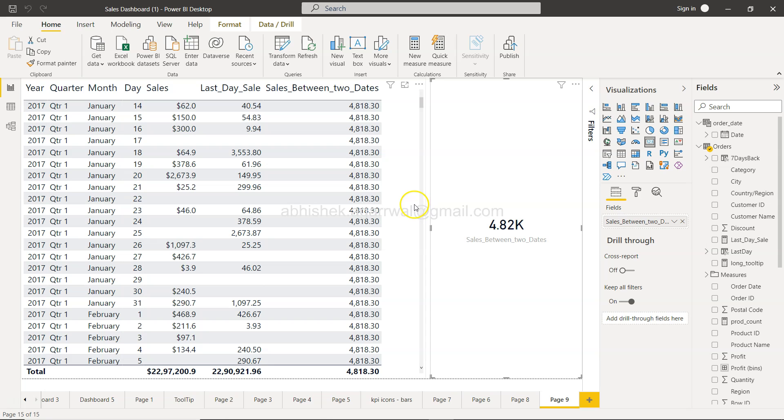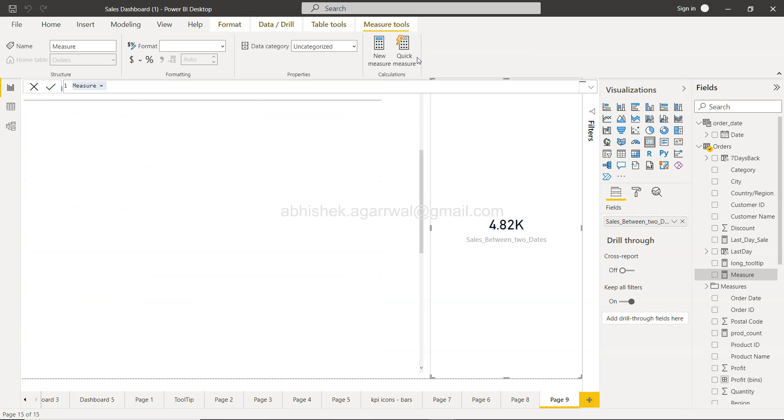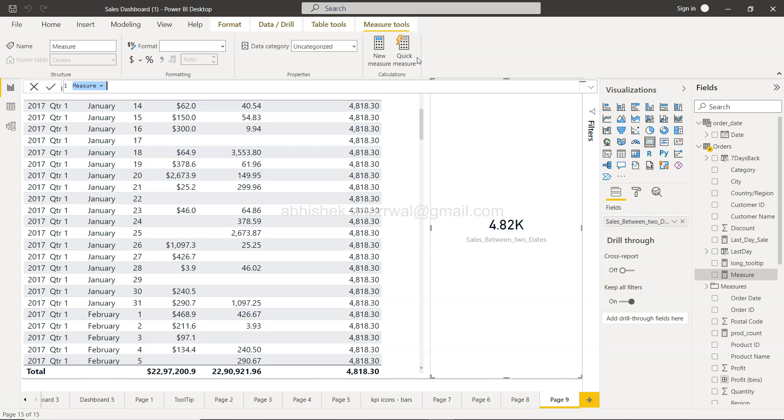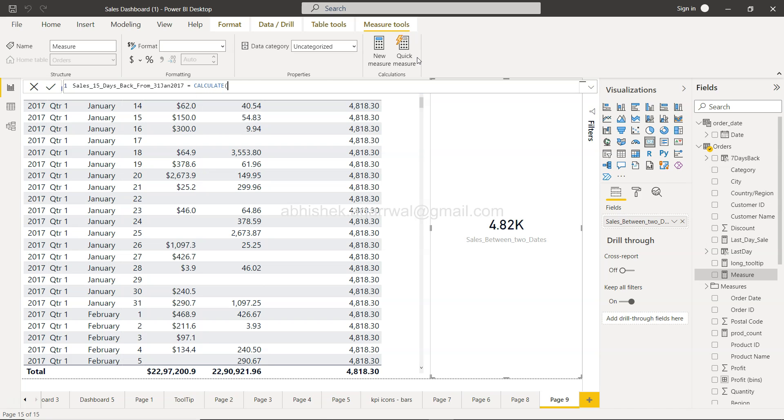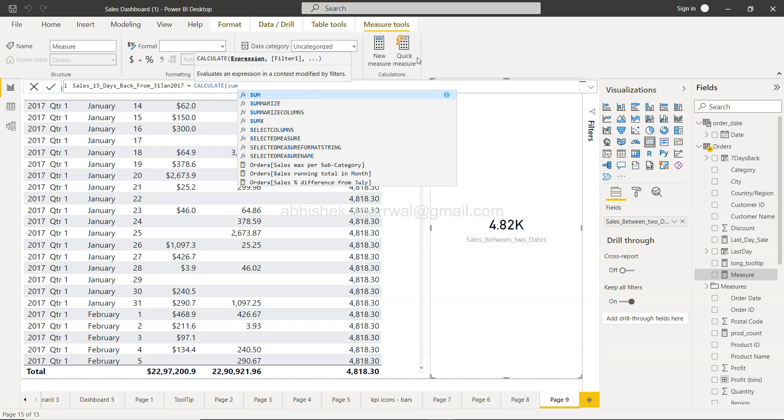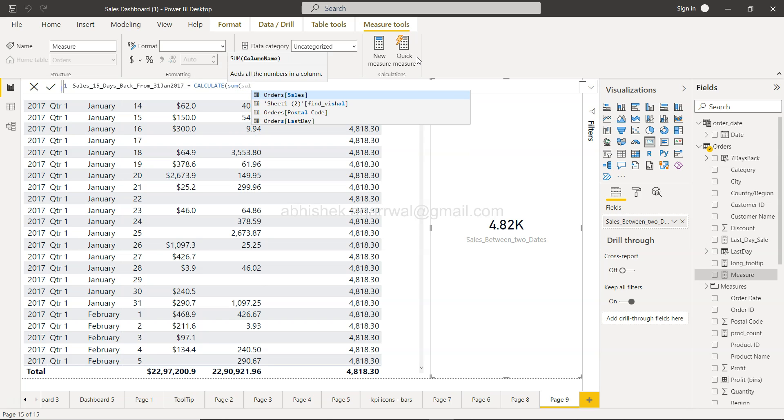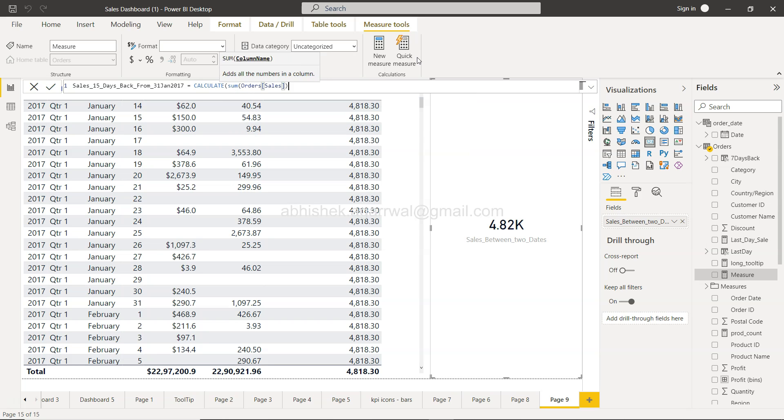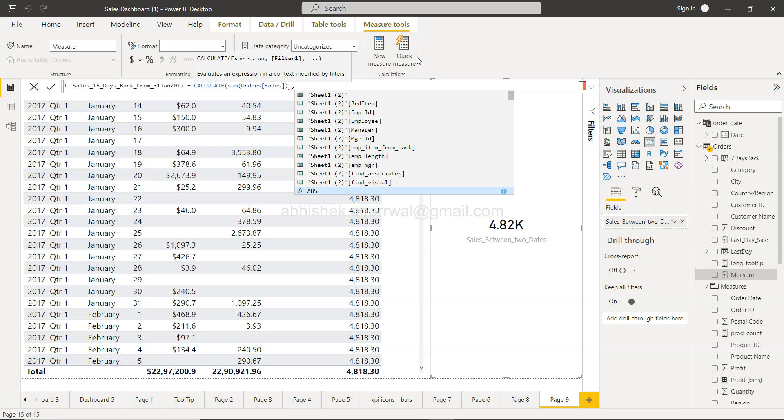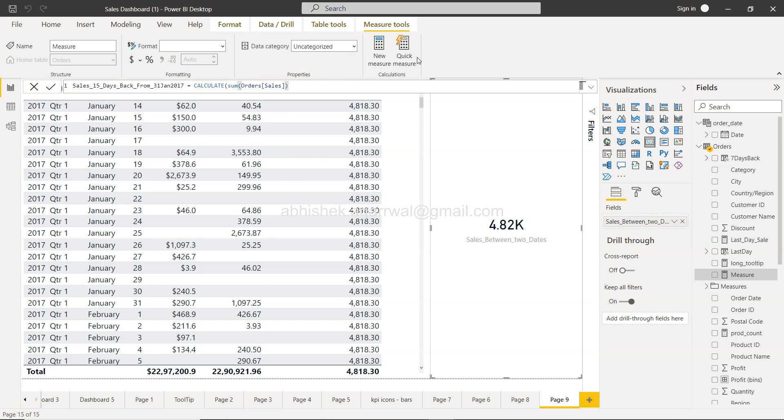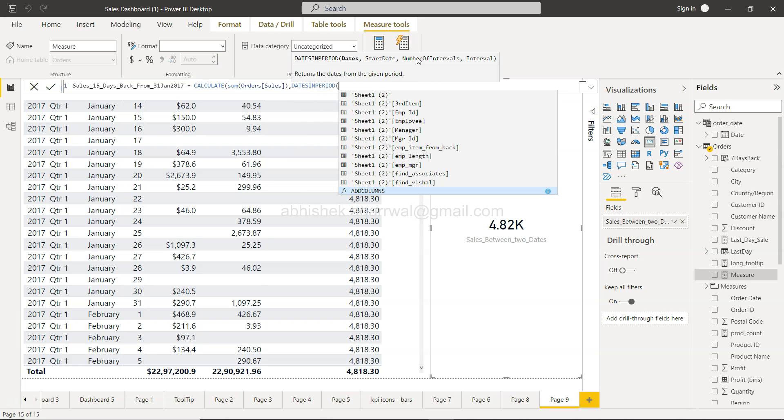Alright, with that let me create a new measure and the measure is 15 days back sales, 15 days back from 31st Jan 2017. So CALCULATE sum of sales, then I will be using the DATESINPERIOD function.